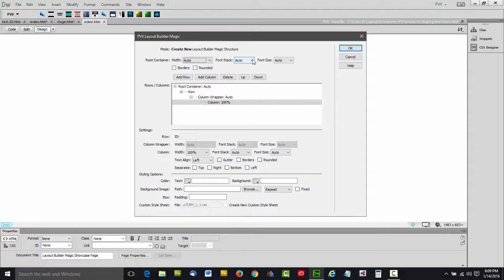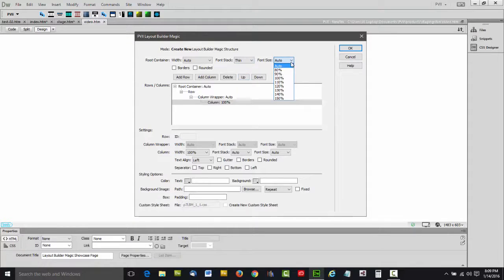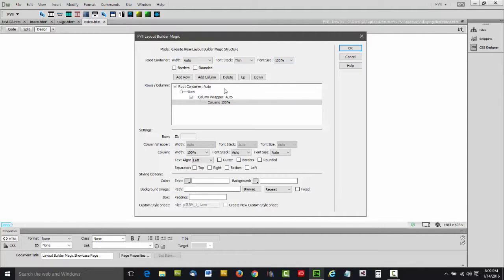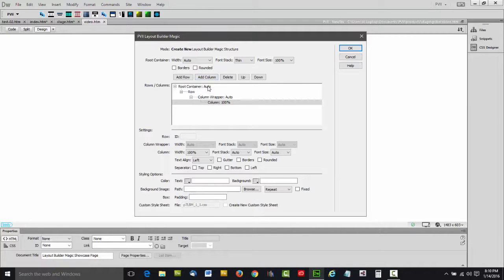We can set font stack, any one of four choices, and we can set font size. This is for the entire layout. This listing here tells you all the rows and columns that comprise your design. In this case, we start with one row.